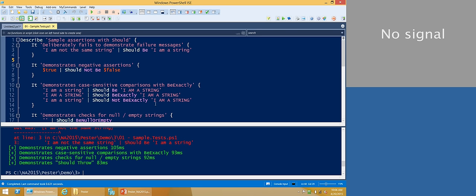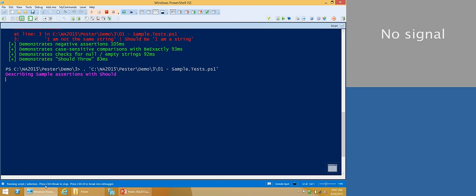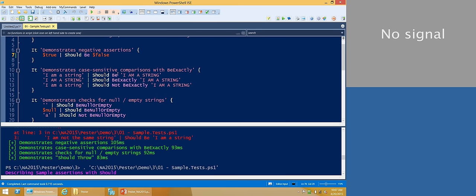Here are some of the other things you can do with the should command. You can have the word 'not' as the first thing after should and just negate any other operator. So the operator I'd call 'be' - so I can say 'true should not be false'. You can also have case-sensitive comparisons. 'Should be' is not case sensitive. If you want it to be case sensitive, you use 'should be exactly'. And there are other operators with the same convention - 'should match' for a regular expression, 'should match exactly' if you want it to be case sensitive.